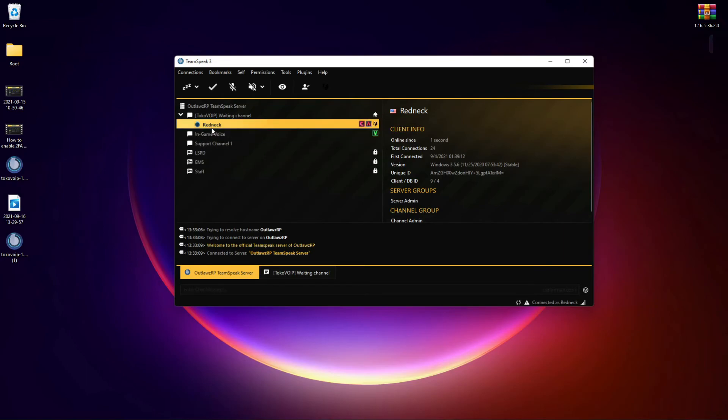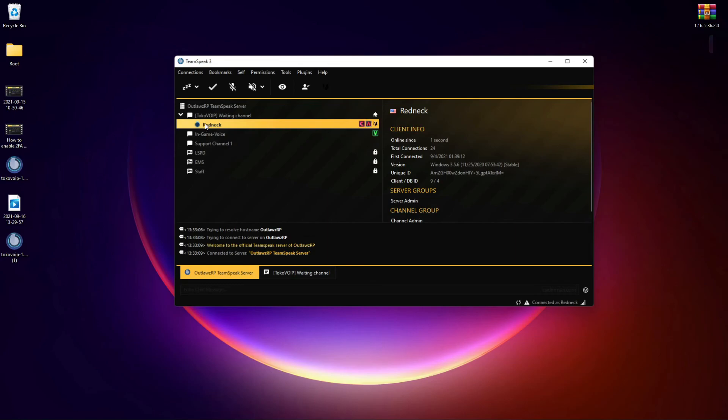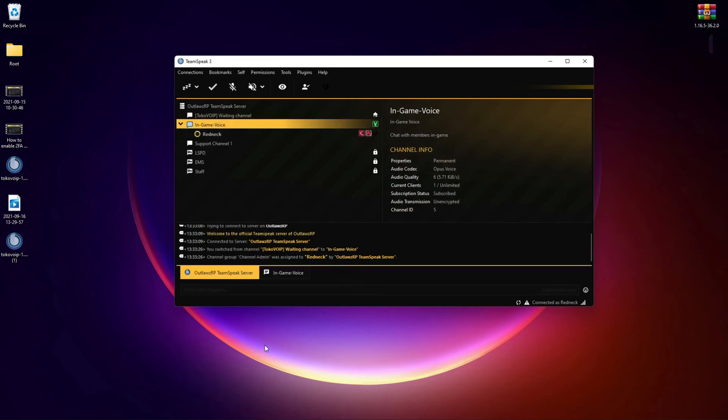Once you are in game, your ID will show up on the TeamSpeak and it will instantly move you down to in-game voice channel. You'll be able at that point via VoIP, or voice over IP, to talk in game and enjoy the content that everybody loves on FiveM.